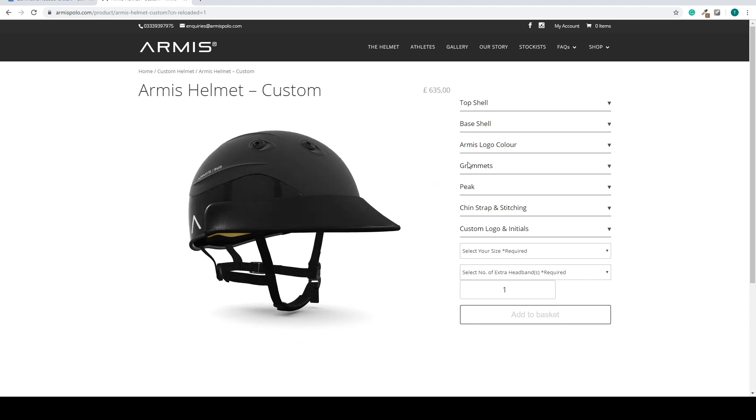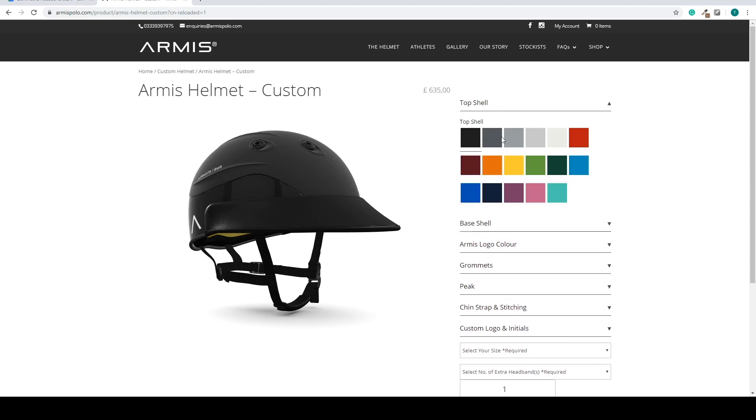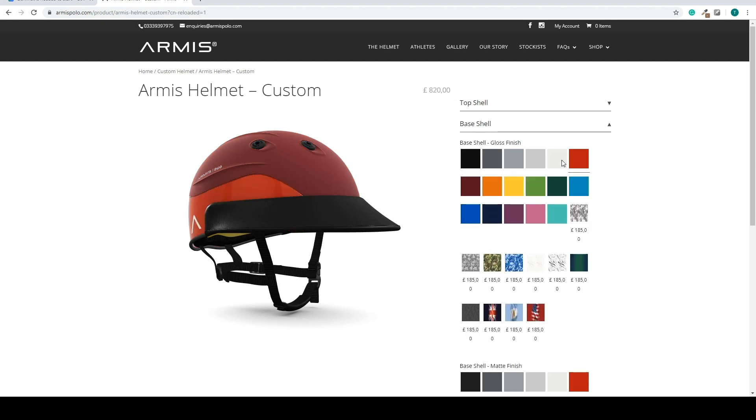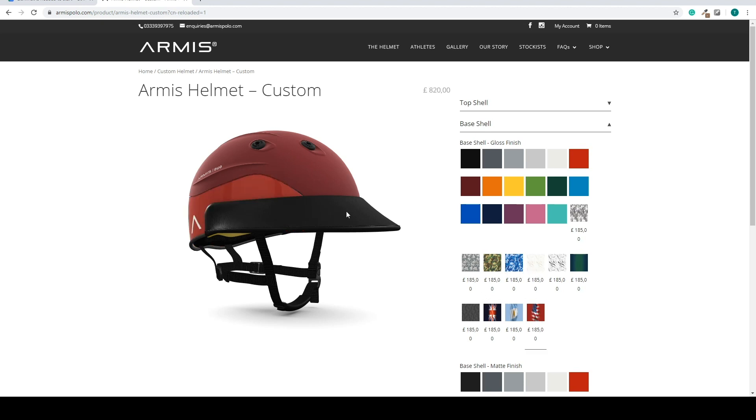In this configurator we have questions. We also have material groups or colors. So here you can select a different color for the top shell. For the base shell we can select colors or materials. We can also select images.